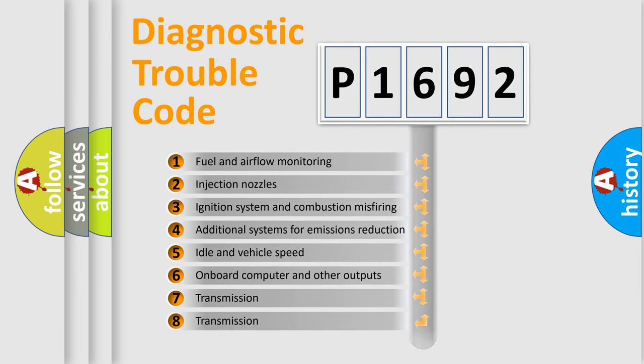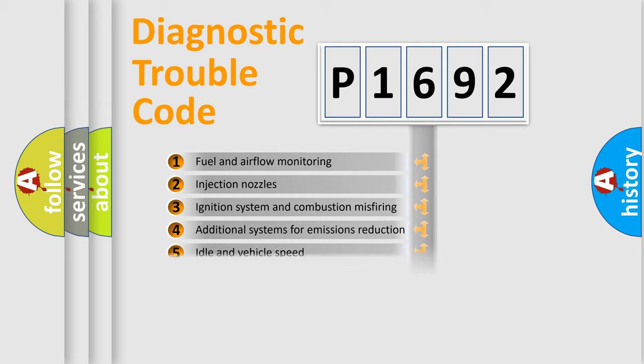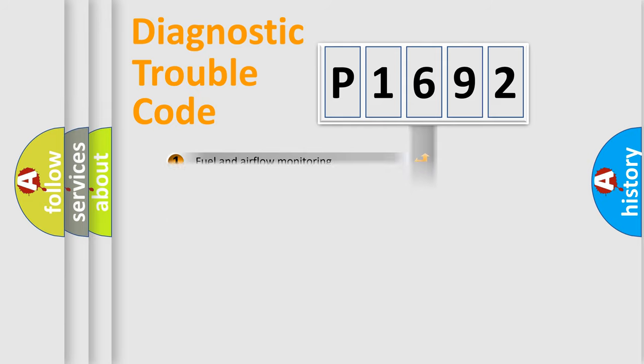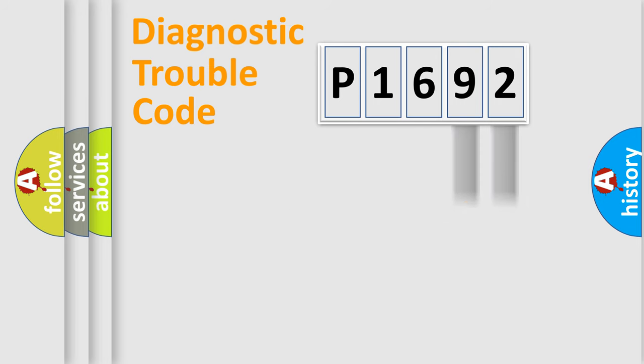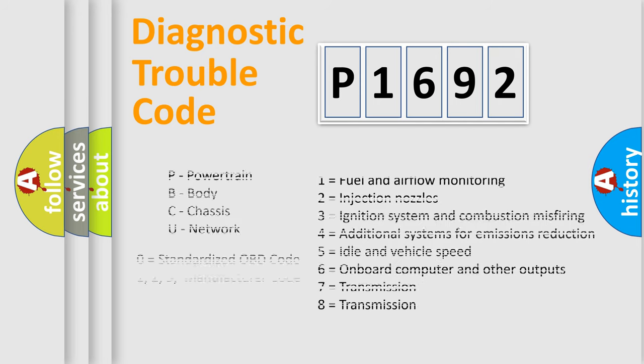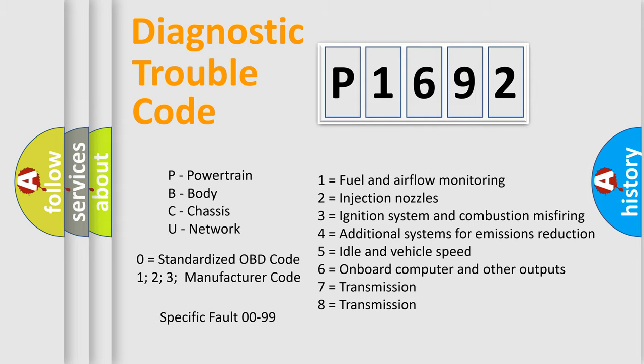The distribution shown is valid only for the standardized DTC code. Only the last two characters define the specific fault of the group. Let's not forget that such a division is valid only if the second character code is expressed by the number zero.